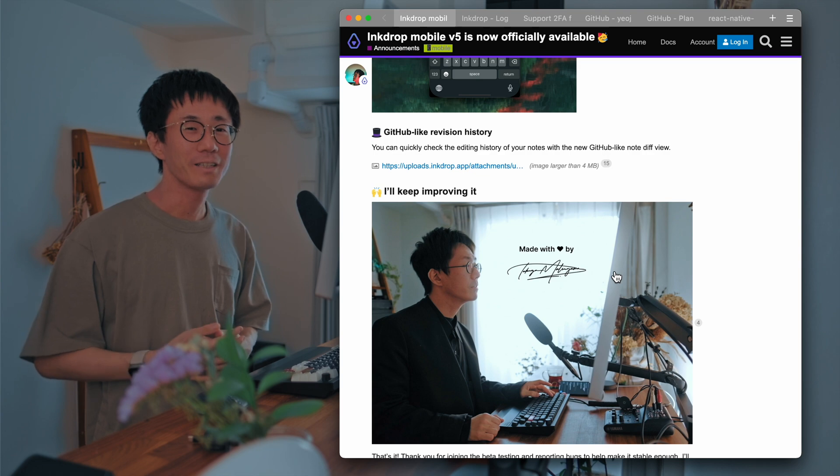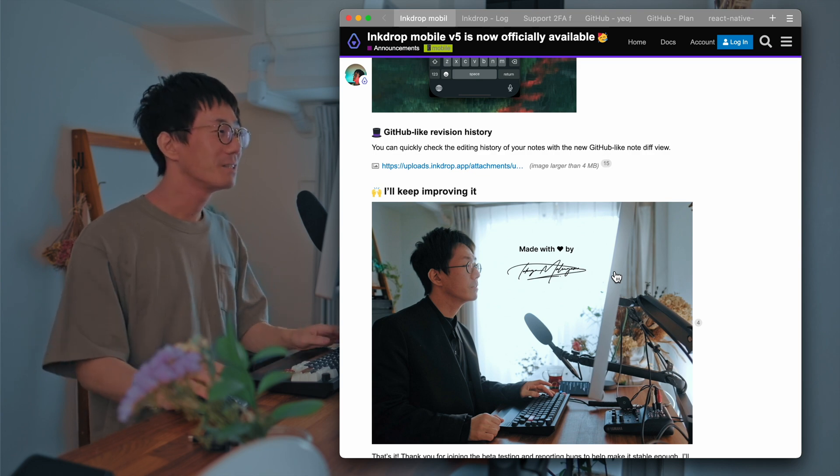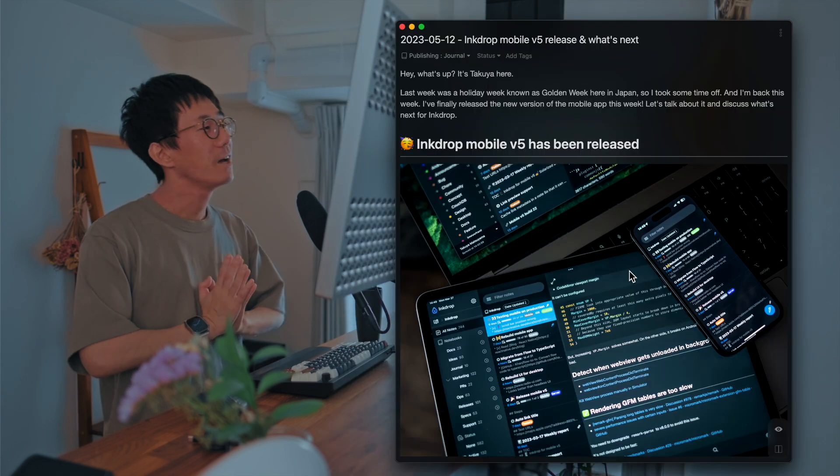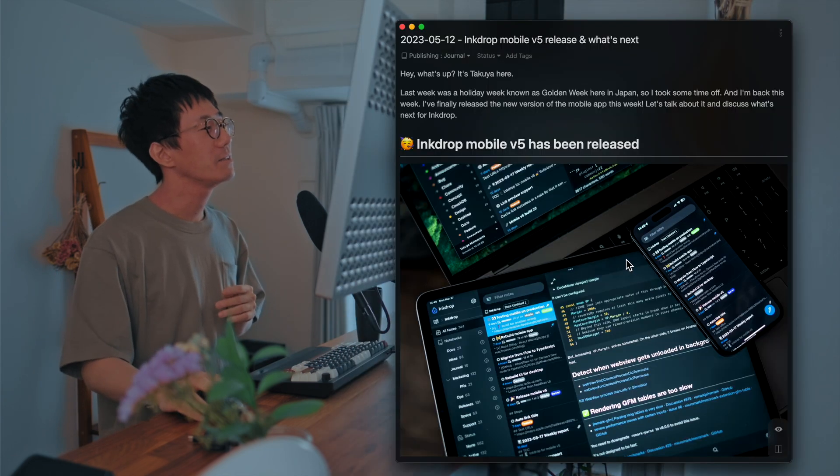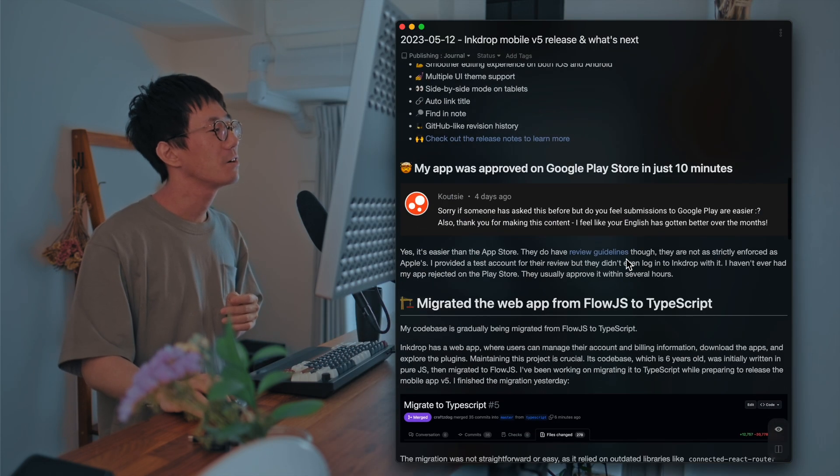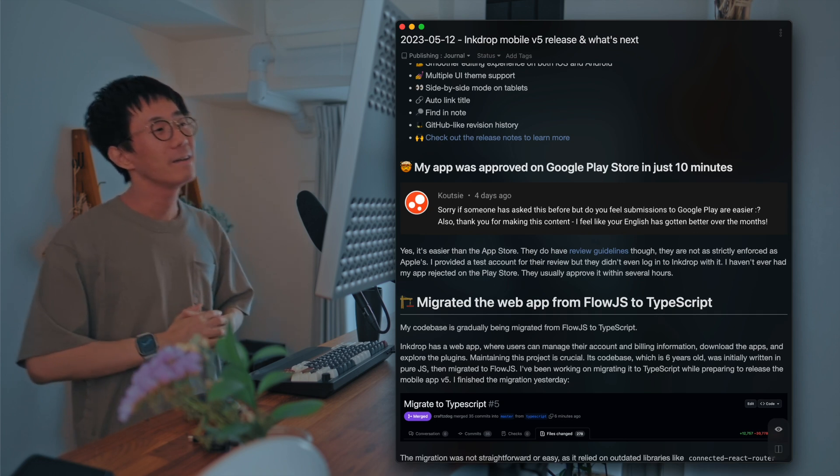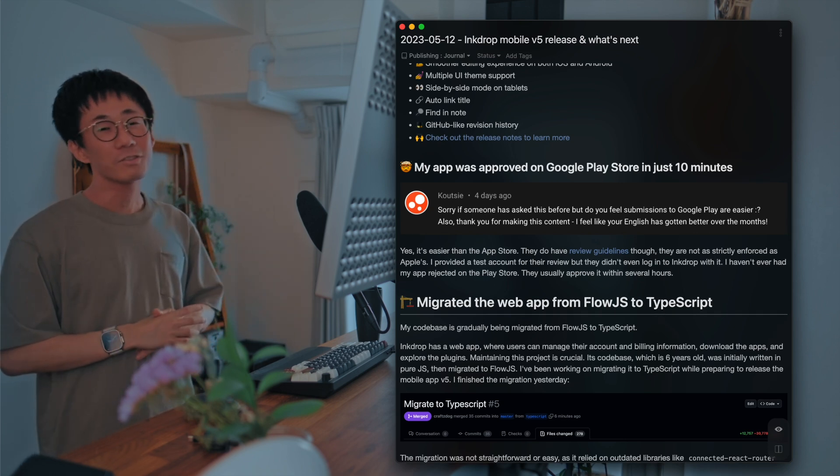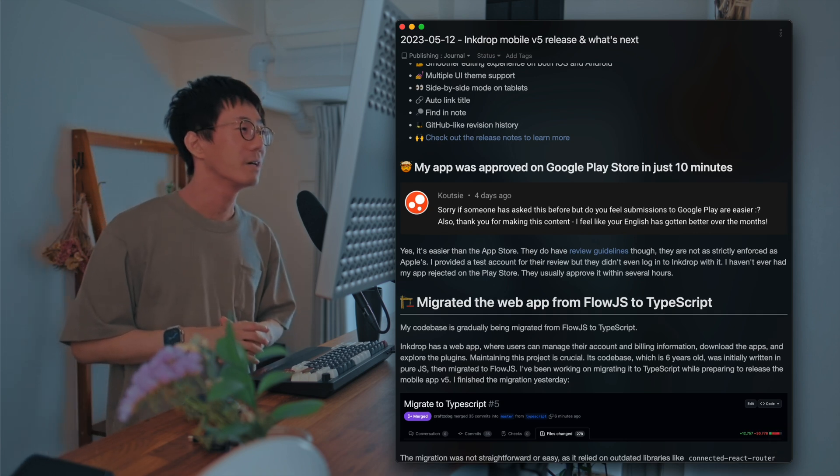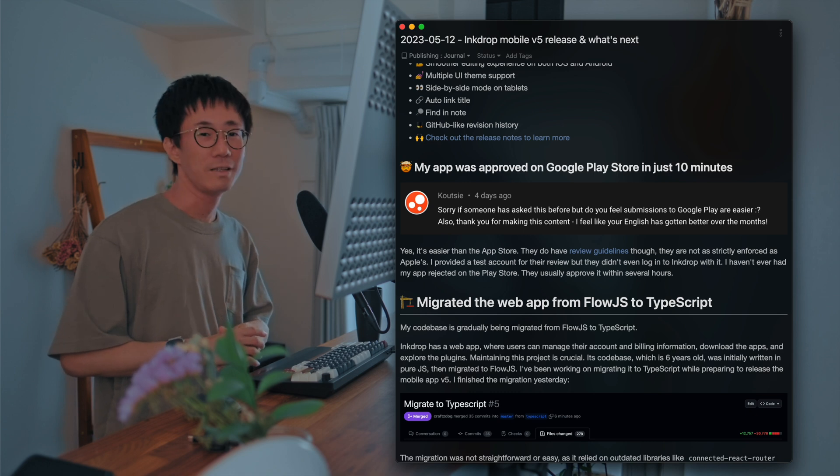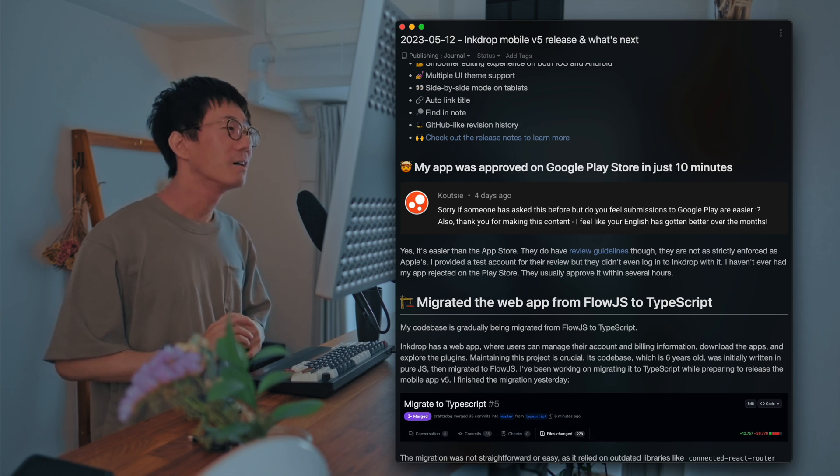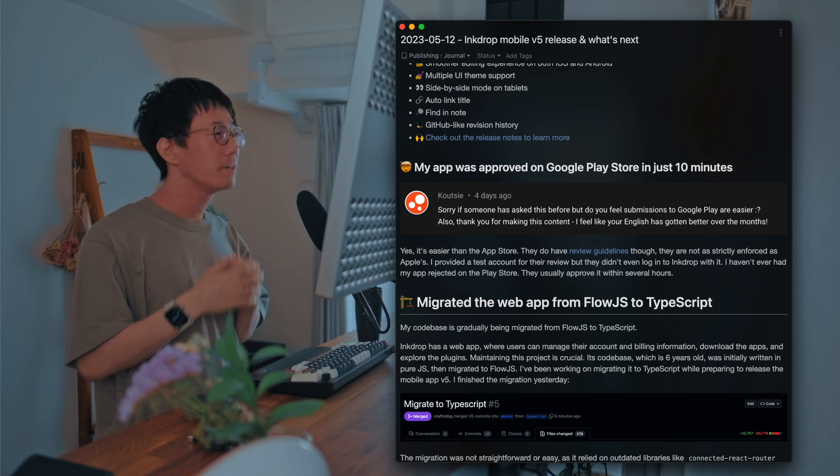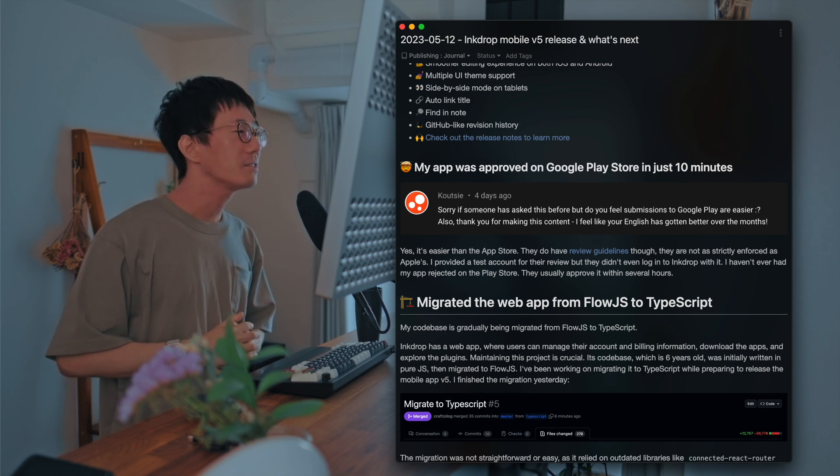I hope you like it. Okay. So next, I'd like to answer a quick question from Kurtzee. Thank you for the question. So he asks that, do you feel submissions to Google Play Store are easier?